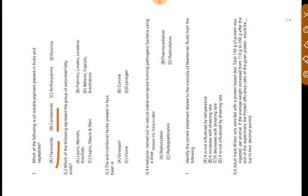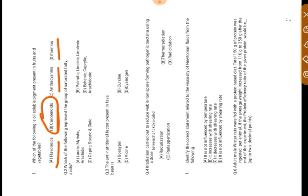The options are flavonoids, carotenoids, anthocyanins, and tannins. In the same, carotenoid is the oil soluble pigment which is found in fruits and vegetables. So our right answer is carotenoid.